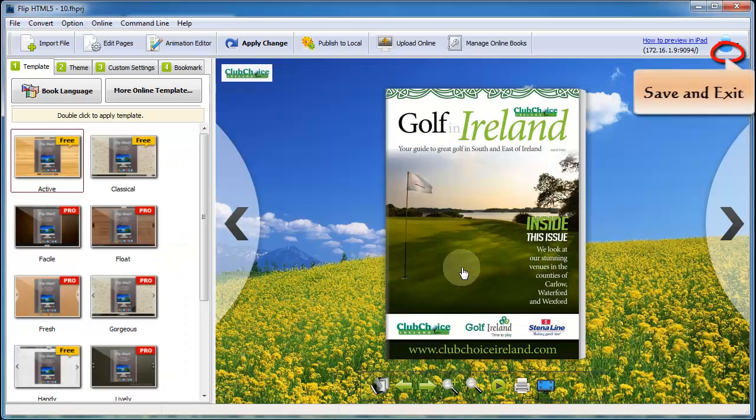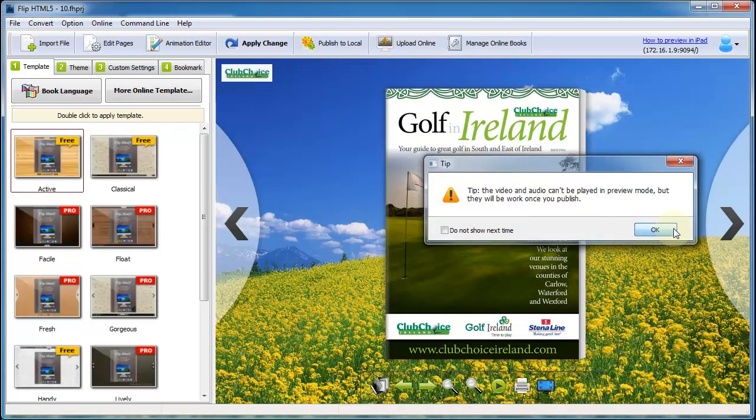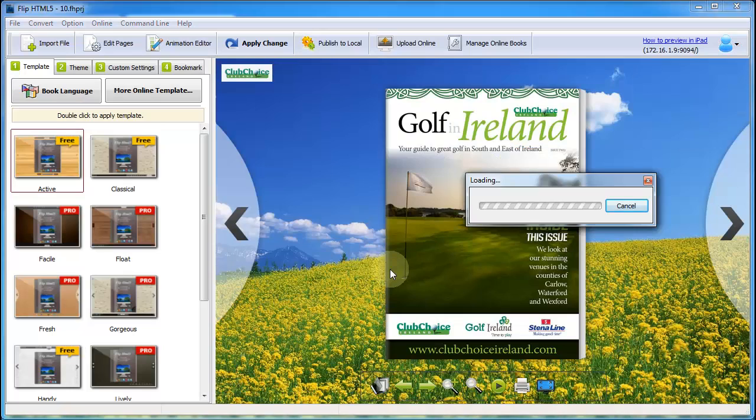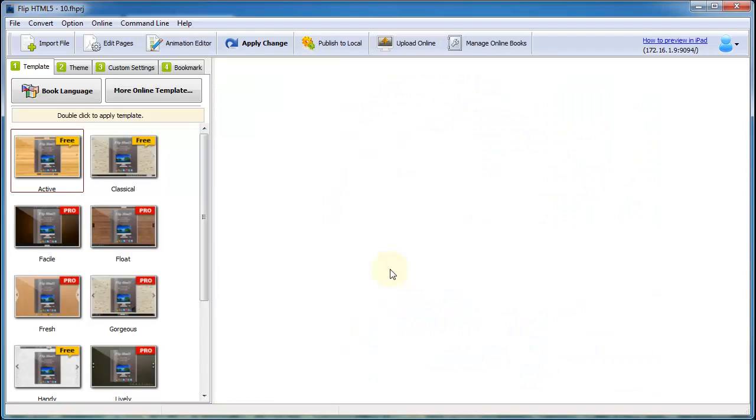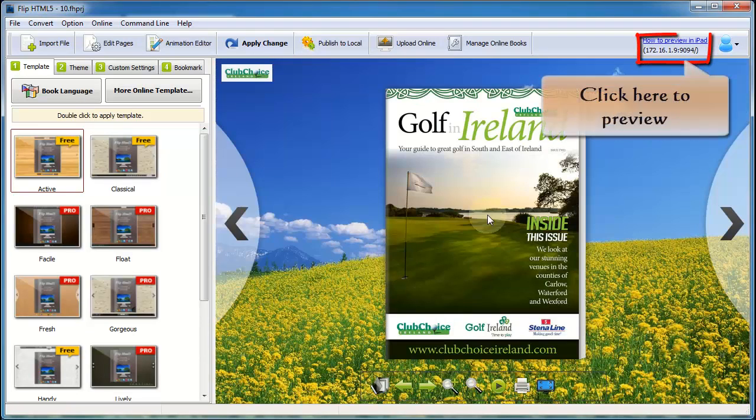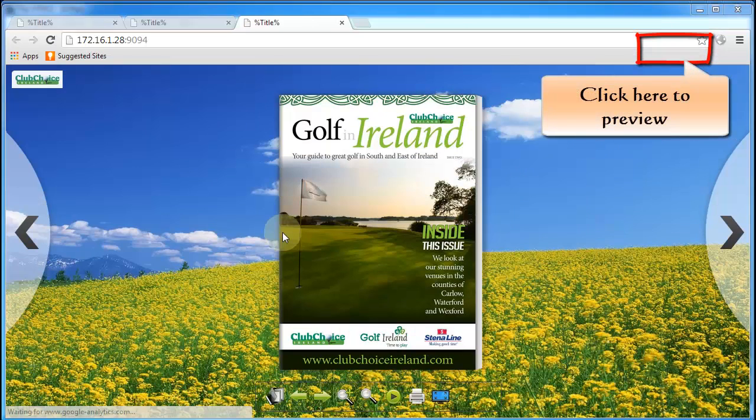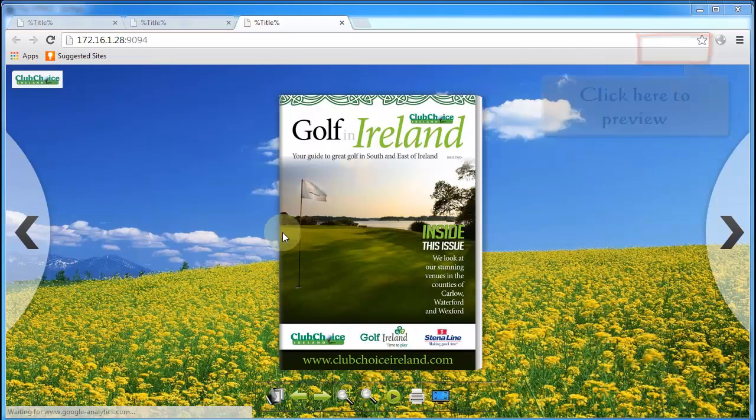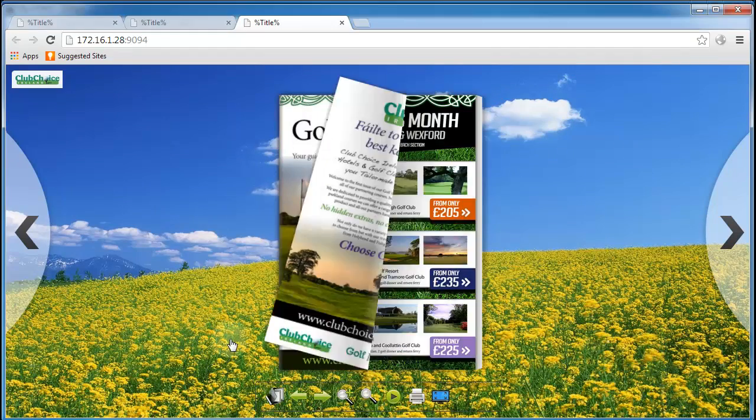Once you finish customizing, click save and exit. And then click on the top of right side to preview the multimedia content you inserted.